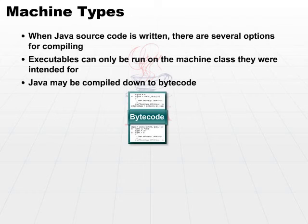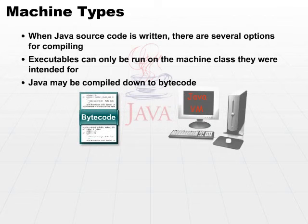That's where the virtual machine comes in. It is common to implement Java in this fashion so that you take your Java code, you compile it to bytecode.